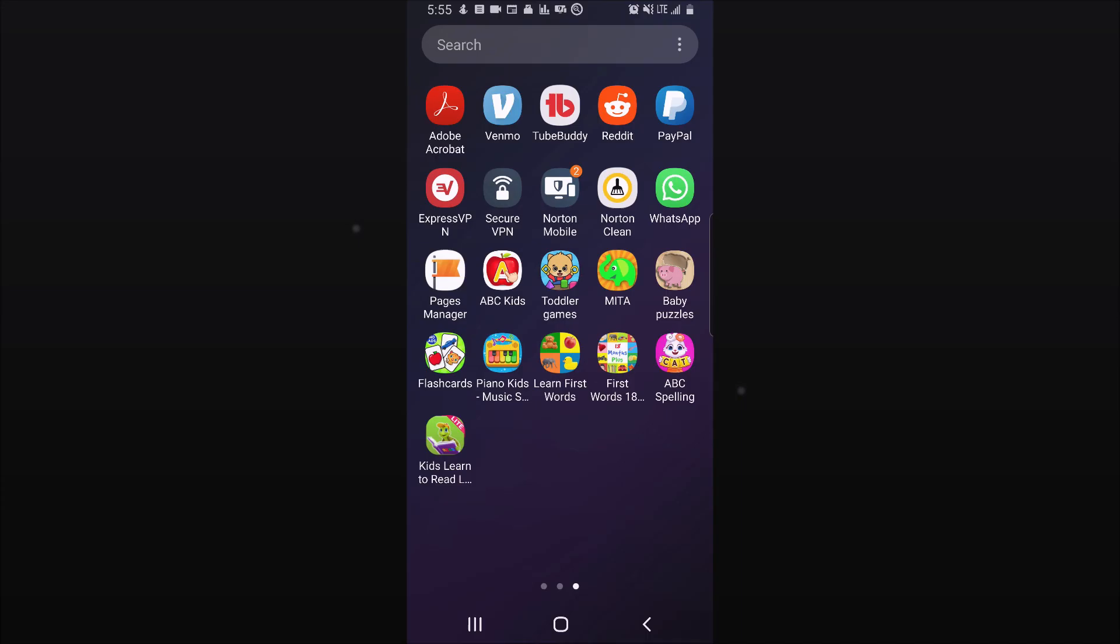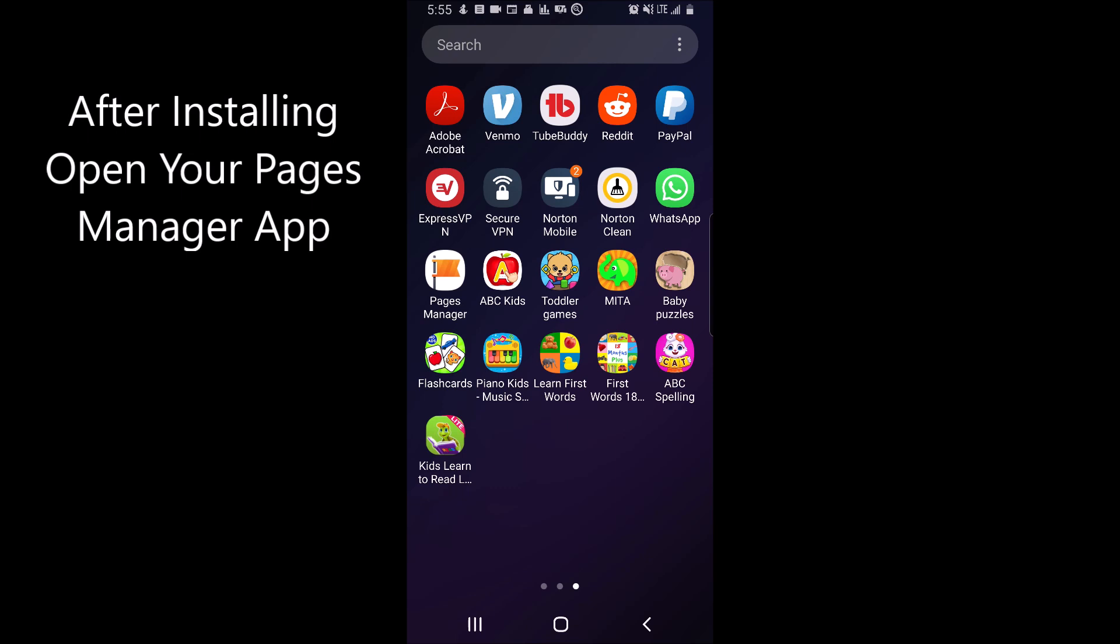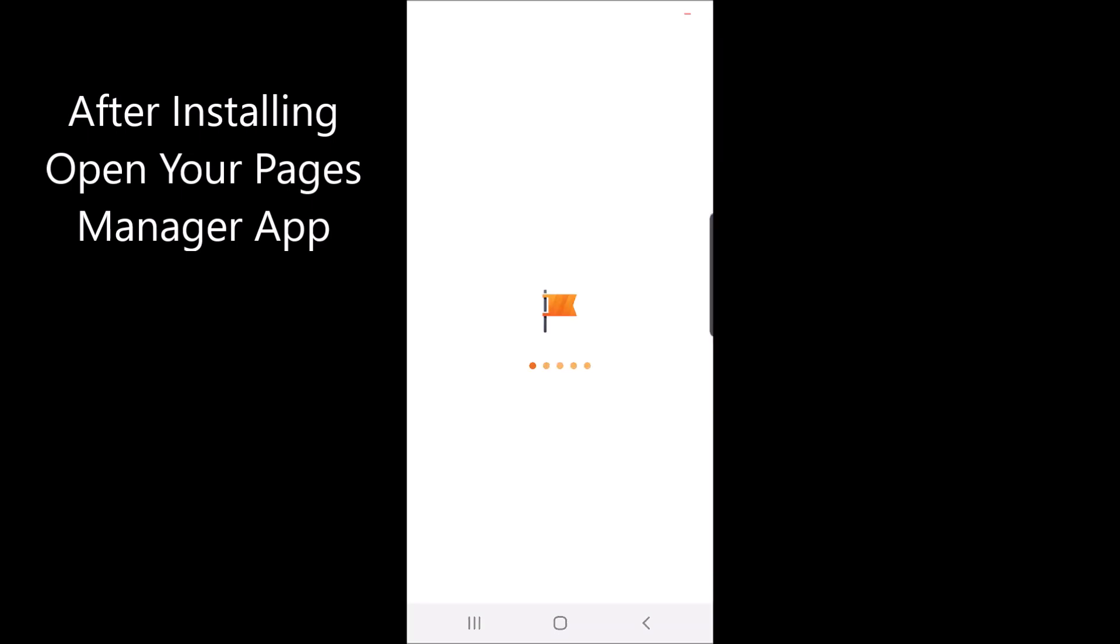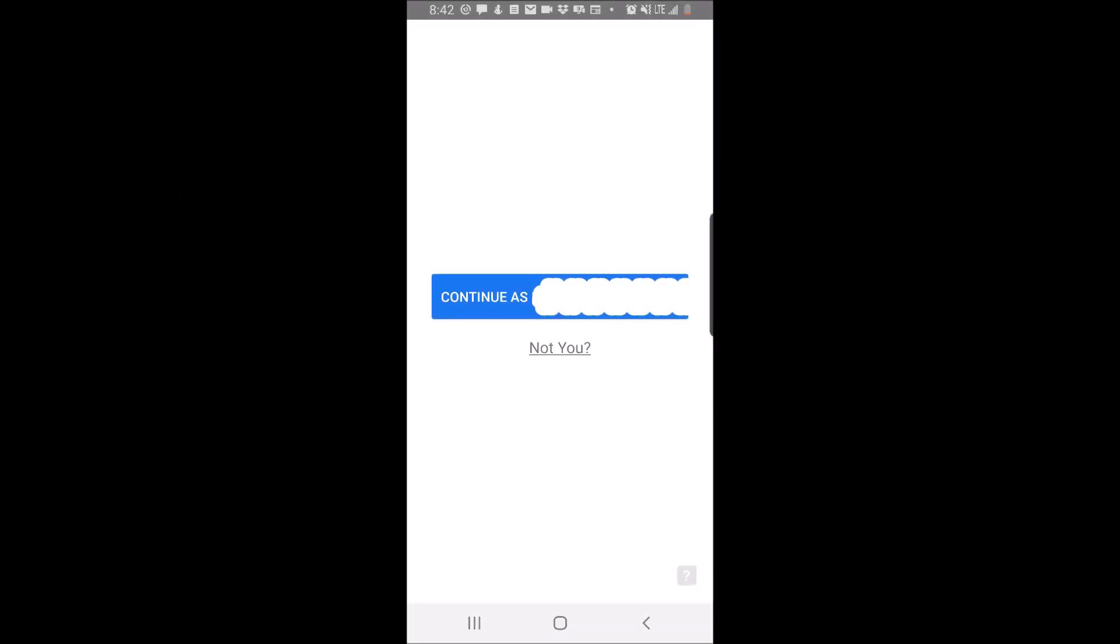After installing, open your Pages Manager app. Make sure you're signed in under your Facebook account. If you're already signed in, it will ask you to continue as and then your name. Go ahead and click this and it will continue to log you in and send you to your pages.